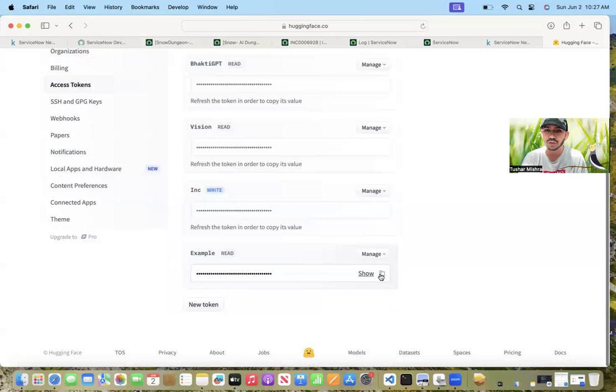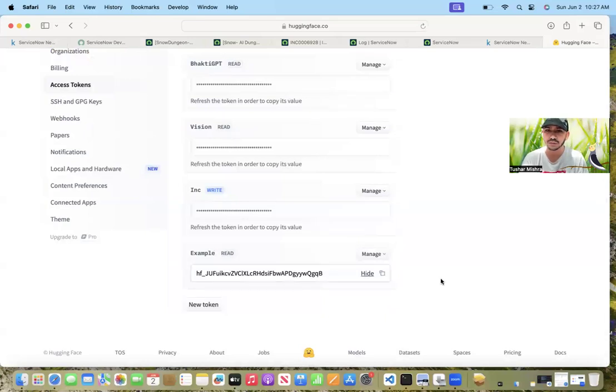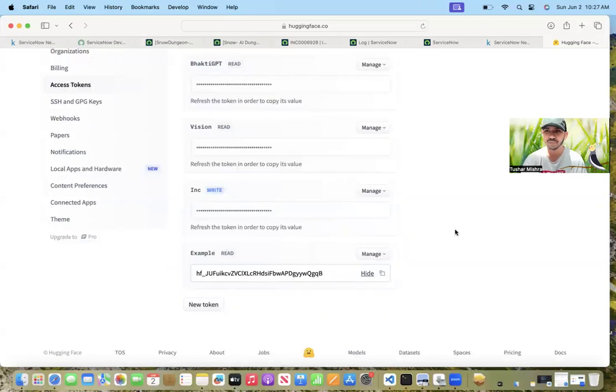And here your HuggingFace token is ready. So it's that simple. Thanks.